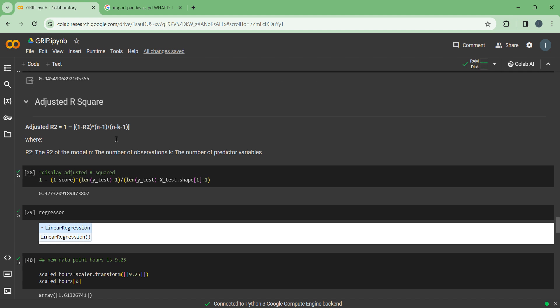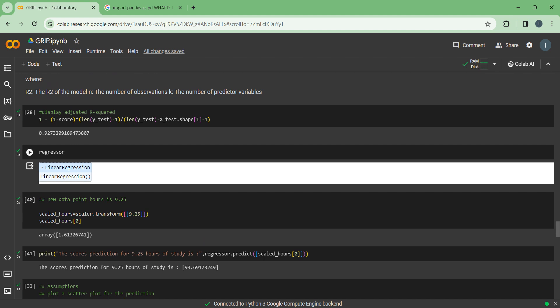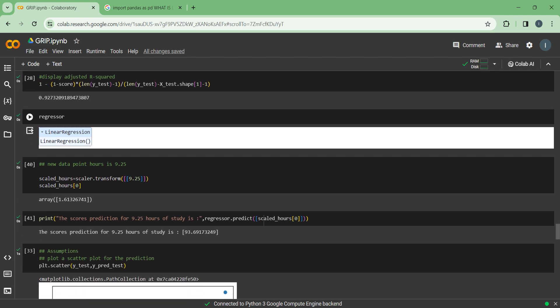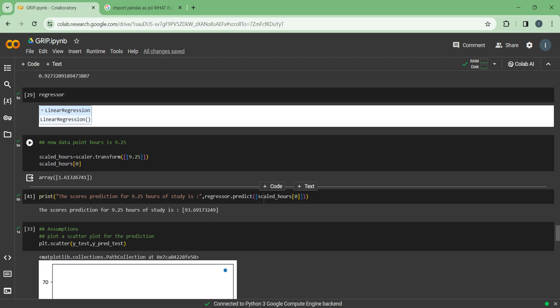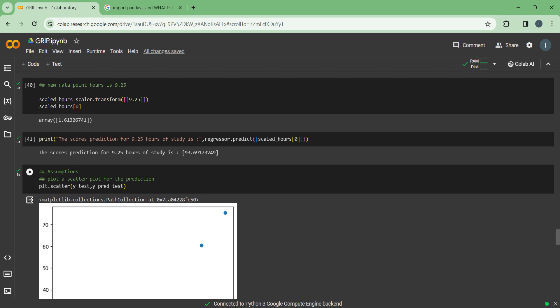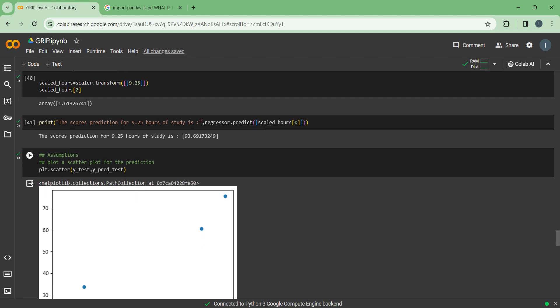Earlier we saved LinearRegression in the regressor variable, so we are just coding that again. Now our goal was to find out the percentage score for a person who studies 9.25 hours a day. In the scaled_hour variable we will put scalar.transform, and in the two square brackets we will put 9.25 just to make it two-dimensional. After that we will find out the value — basically we are scaling 9.25 into a smaller number. We will then print the percentage marks a person will get who has studied 9.25 hours.